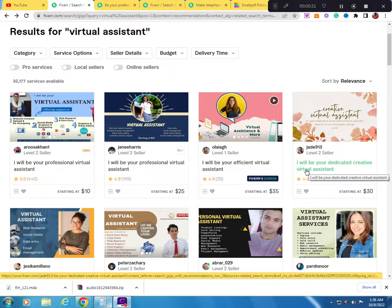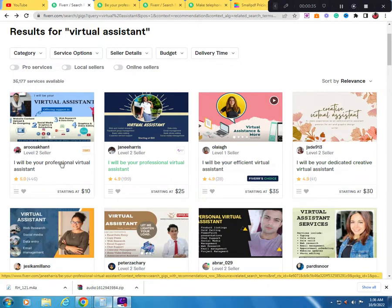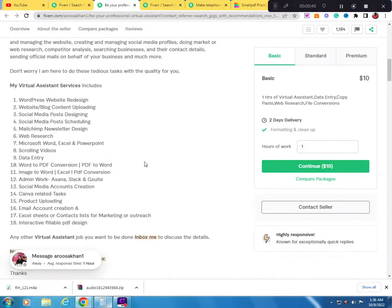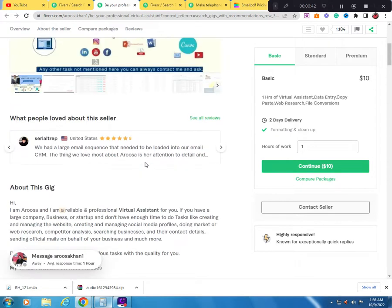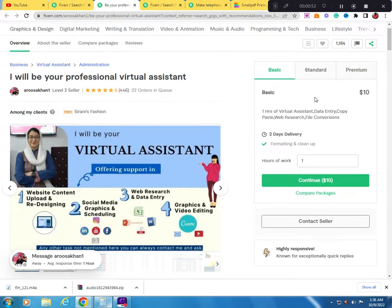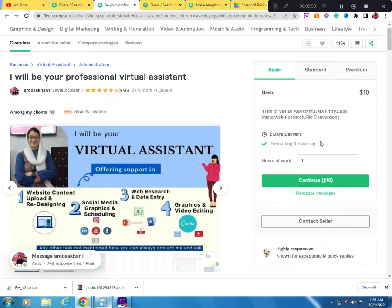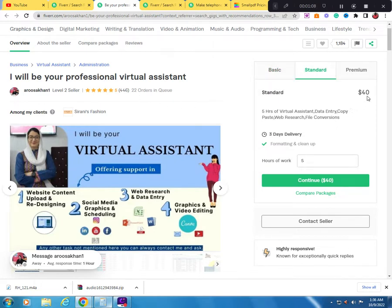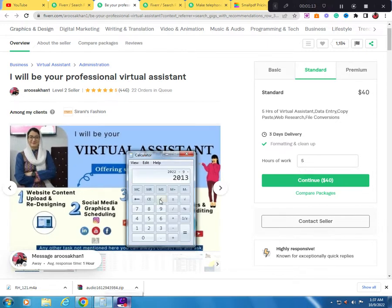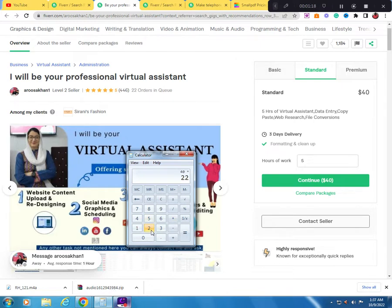We will be looking at virtual assistants. I want to show you a professional virtual assistant who has 22 orders in queue. If you calculate, for the basic package she charges $10, one hour of virtual assistant data entry copy, two day delivery. So this is $10, and if all 22 orders are basic packages, it's $220. Maybe it's in the standard which is $40 - 40 times 22 orders equals $880.